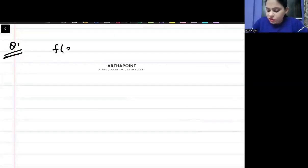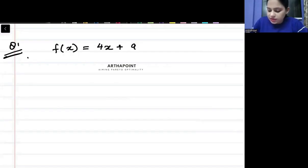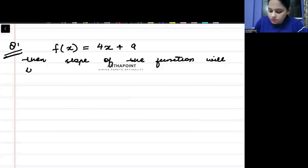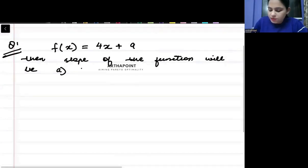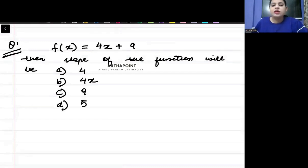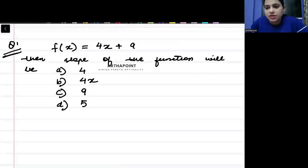Assume that you are given a function f(x) = 4x + 9. What will be the slope of the function? Option A: 4, Option B: 4x, Option C: 9, Option D: 5. So you are given a function and you have to tell me what will be the slope of this function.